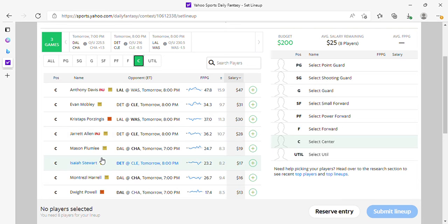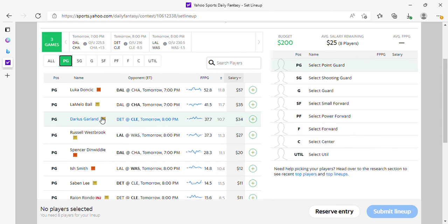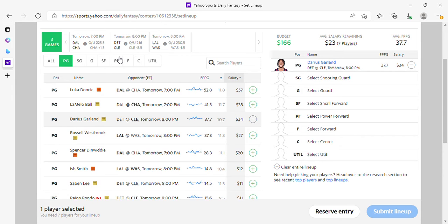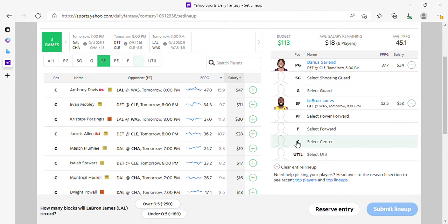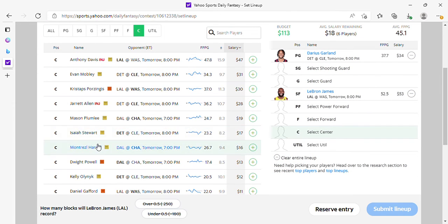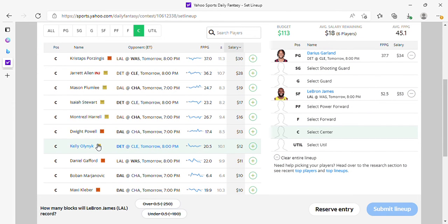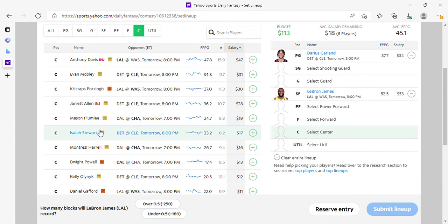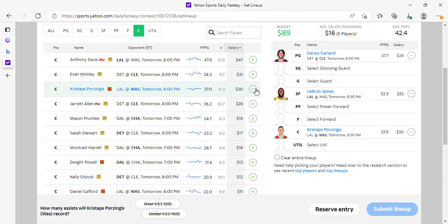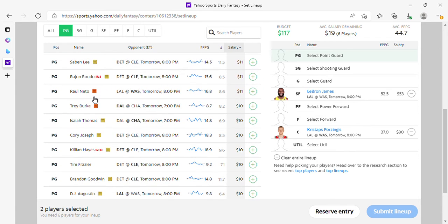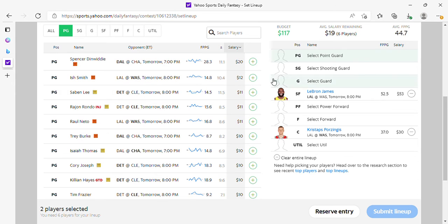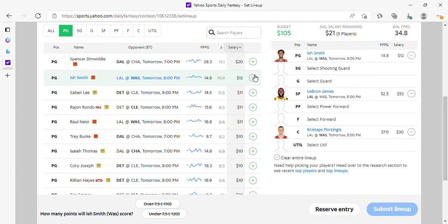I don't want to pay 30K for Porzingis. I guess I like Garland, I like Braun, and I'm going to have to find some value somewhere. I guess I have to play Porzingis and find my value at the guard spot. I like Ish Smith—mentioned him in my other videos also. He's going to provide me with value so that I can pay up for Braun.